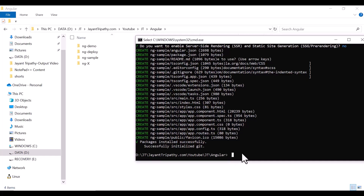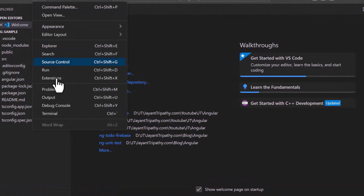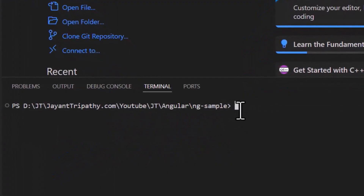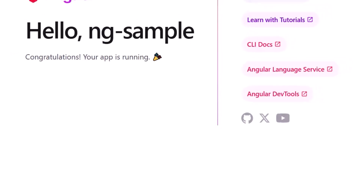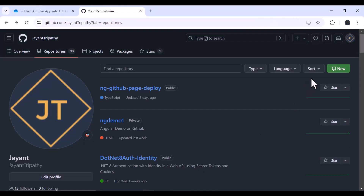Now the project has been created. Let's move to the project folder: cd ng-sample, and open this project in VS Code. Let's run the project and see that everything is fine locally. In the terminal, type ng serve --o. We can see that the application is running successfully in the local environment.